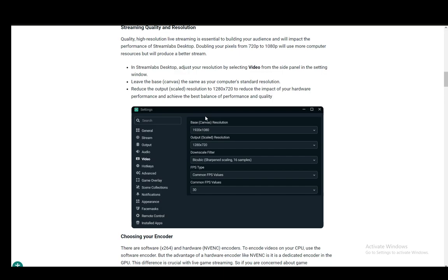You can set this to 720p, which is 1280 by 720, or you can set it up to 1080, which is 1920 by 1080.